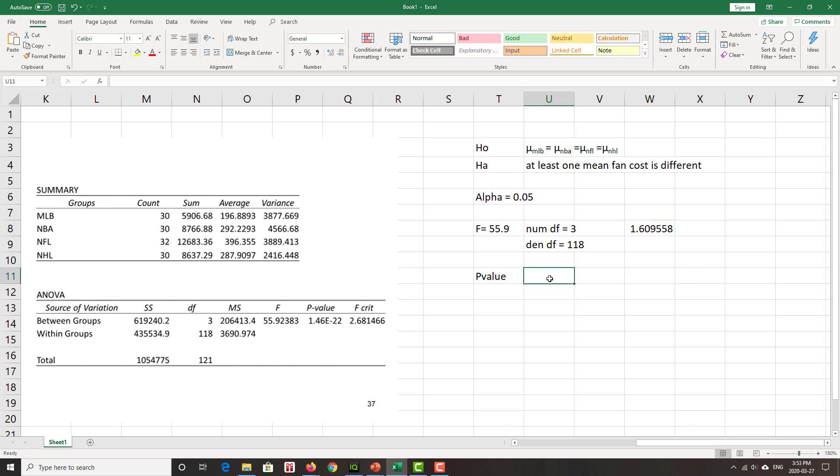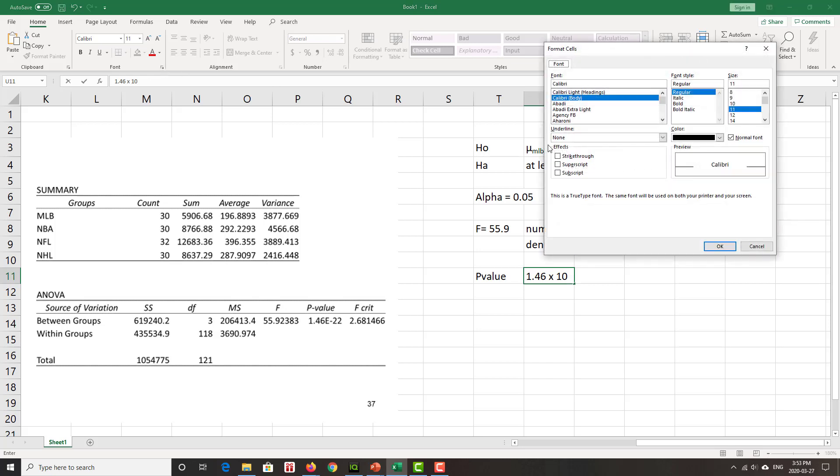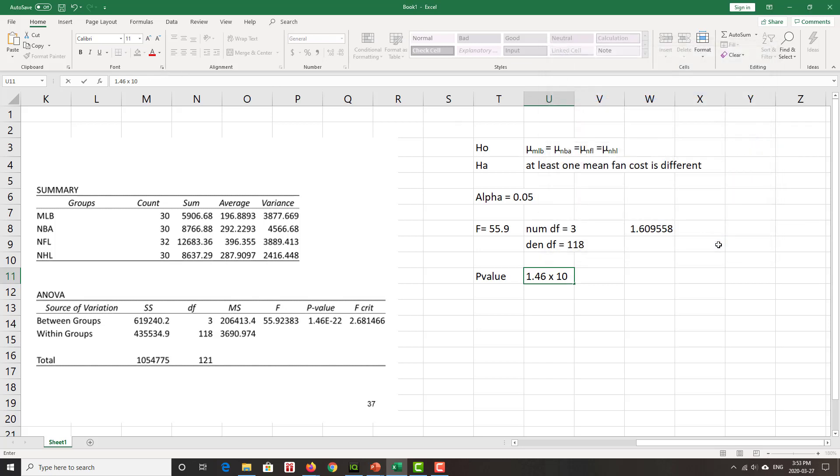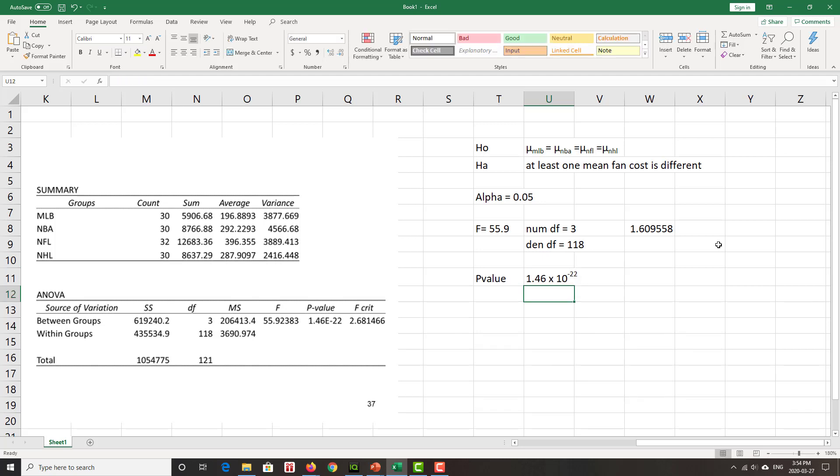P-value, very, very small, 1.46 times 10 to the really, really small. Let's get a superscript up in there. What is it? Minus 22. Very small p-value. And again, you know step five, you know step six. You've seen it before, you'll see it again.